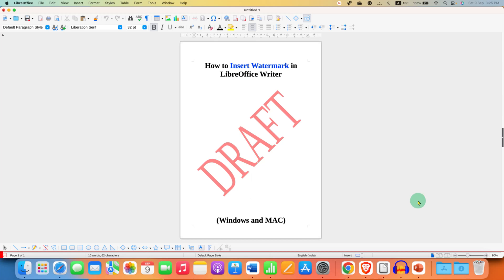In this video, you will see how to insert watermark in LibreOffice Writer. In Windows and Mac, the procedure is same.